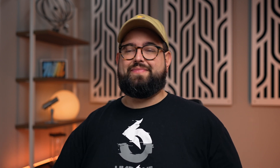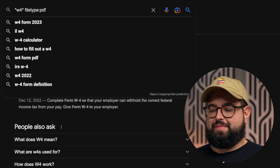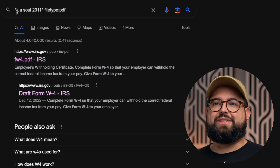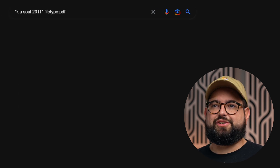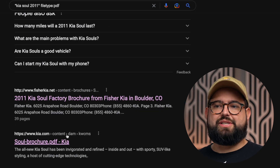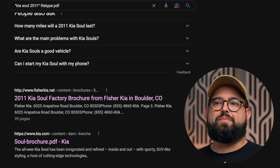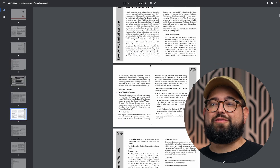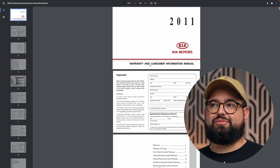This is also a great way to find manuals online for appliances, cars, or other objects around your home. Searching 'Kia Soul 2011' between asterisks with filetype:PDF returns several options that are all PDF files, not websites. You can find the warranty and consumer information manual directly from Kia.